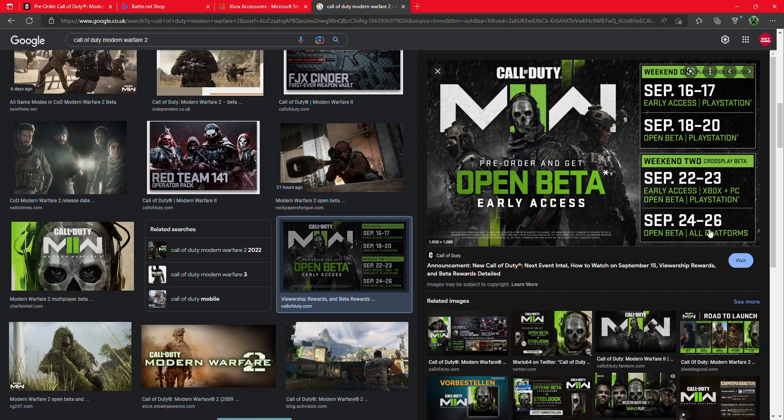So that's the open beta version that is now available on Xbox and PC for the new Call of Duty.